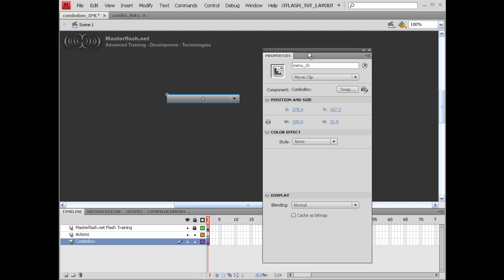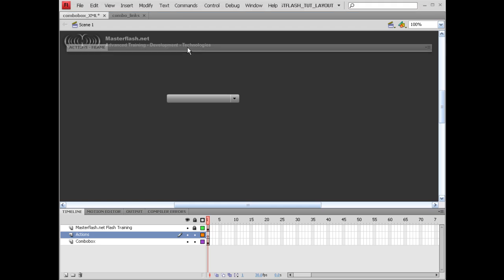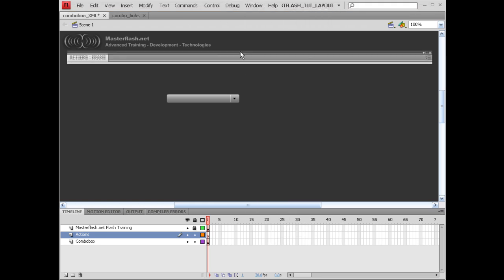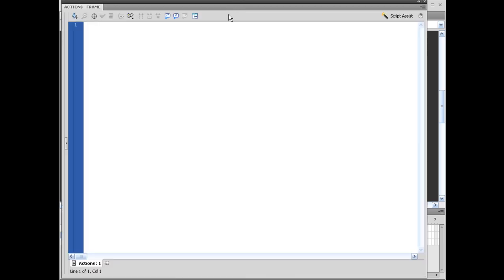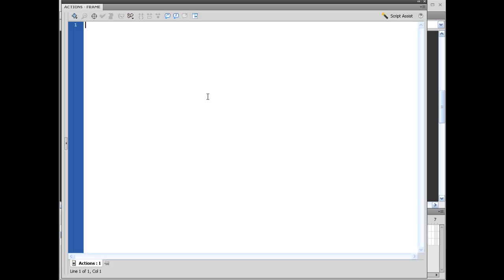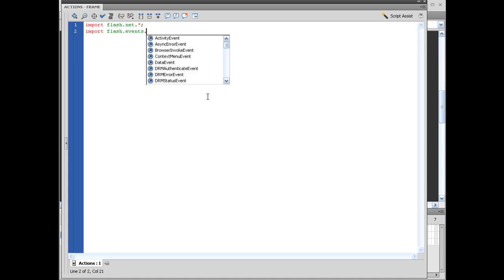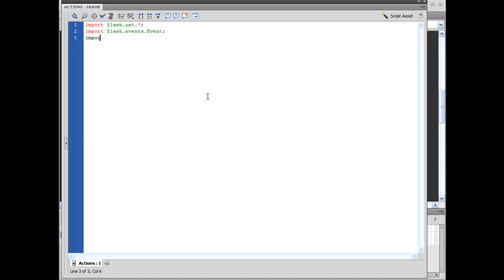Once you get that instance name on there, let's jump into our ActionScript. If you don't know how to get your Actions out, come up here to Window, select Actions, or just hit F9 on your keyboard. To start this off, we need to import a few things that allow us to work with some of the list events, Flash events, and loaders. So let's set this up: import flash.net.*; import flash.events.Event; import fl.controls.BaseButton.